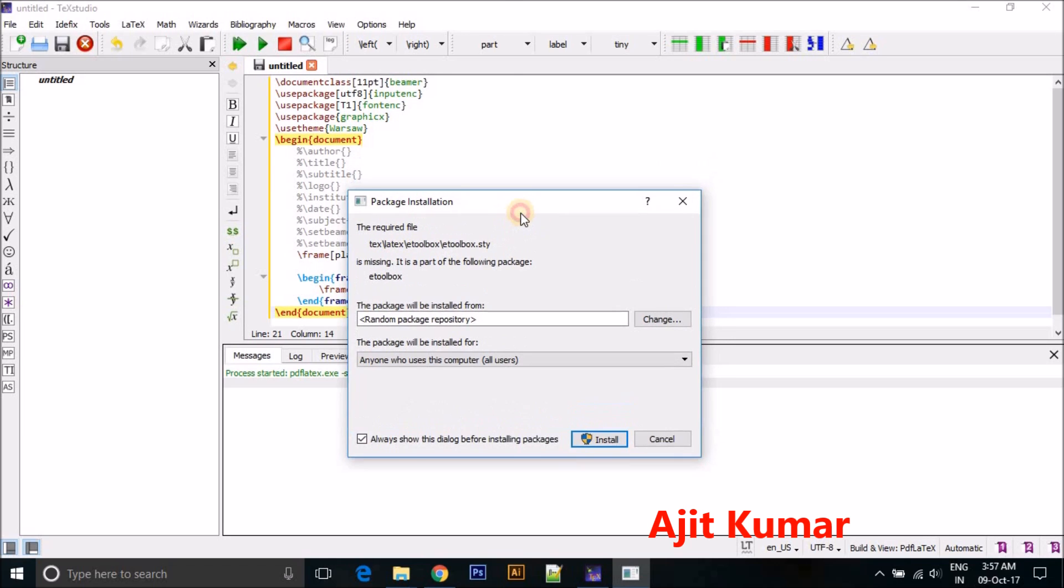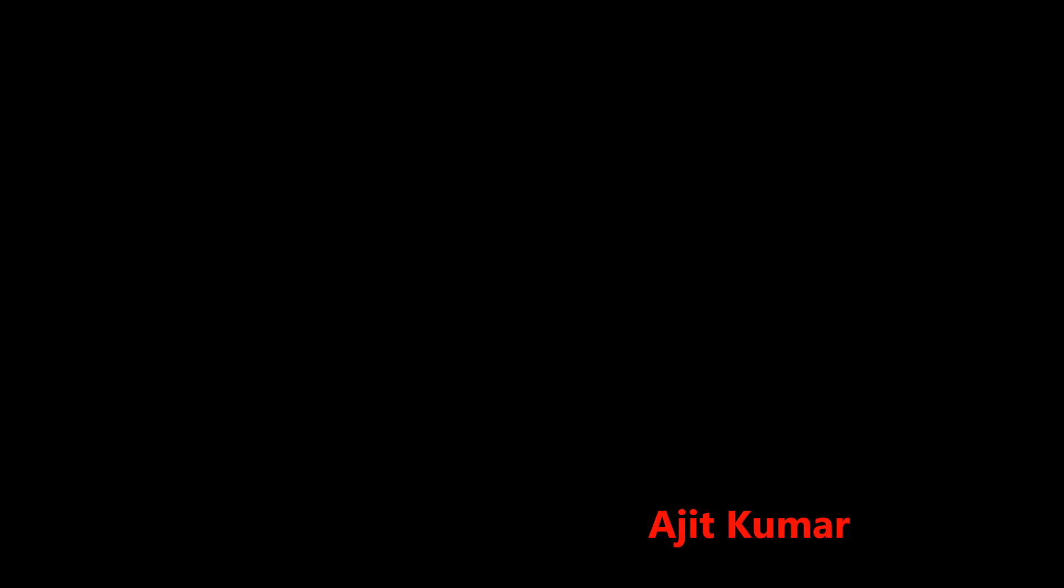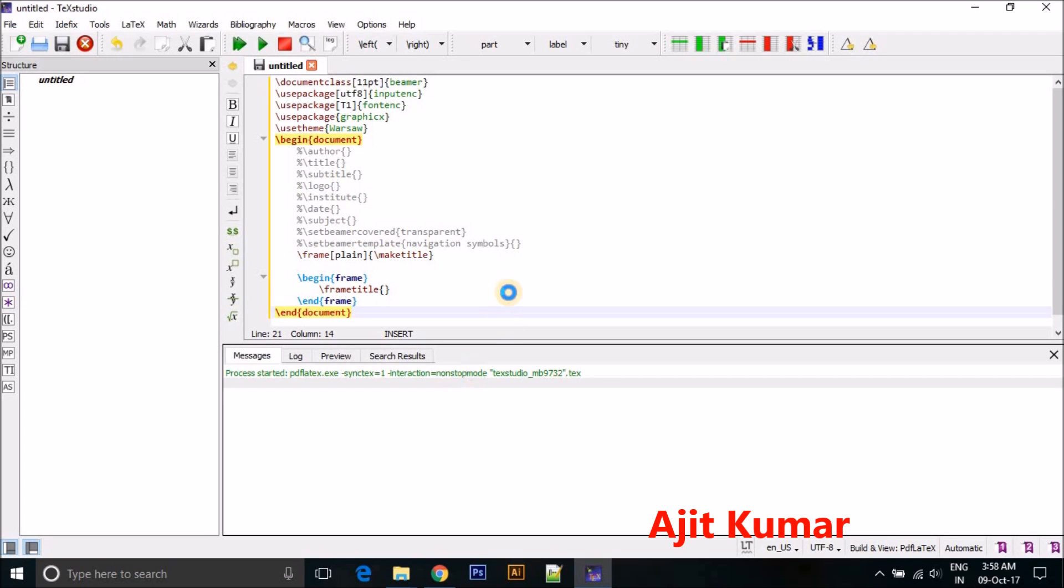This package, actually this is asking for installing package because I have used these four to five packages already. So this is asking for package install because I have not installed this package. So just click on Install because it takes almost a while. It depends on your internet speed.